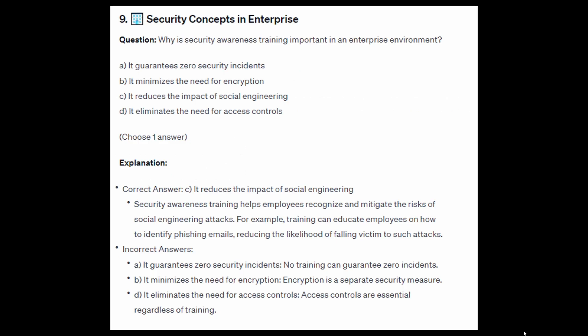The correct answer is C: it reduces the impact of social engineering. Security awareness training helps employees recognize and mitigate the risks of social engineering attacks. For example, training can educate employees on how to identify phishing emails, reducing the likelihood of falling victim to such attacks.